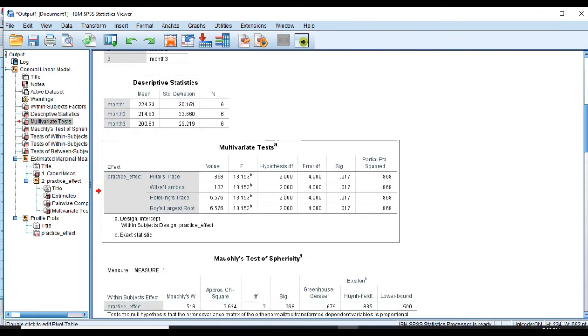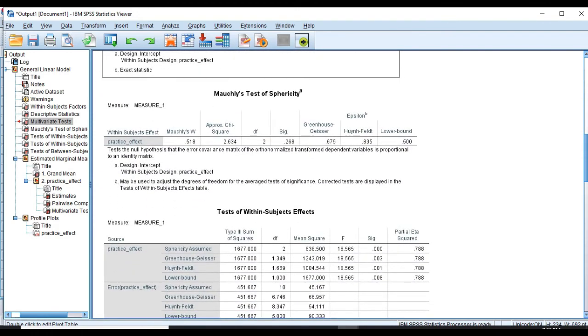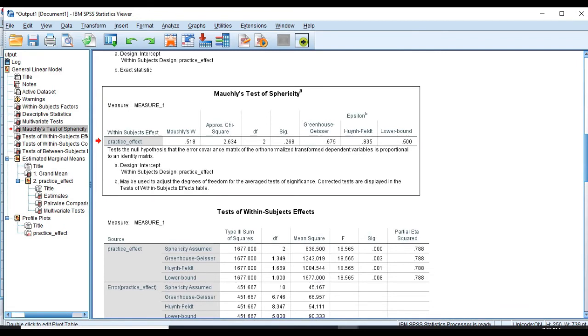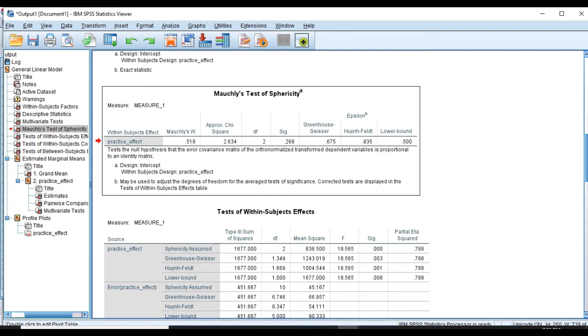And then we have Mauchly's test of sphericity, which tests the homogeneity of variance. What we are willing to see in order not to violate the assumptions is the amount of p-value greater than 0.05. We didn't violate the assumptions of sphericity because p-value is 0.268. And by looking at epsilon value, if greenhouse geisser was less than 0.75, we would use the greenhouse geisser correction. Here, this amount is 0.657, which is smaller than 0.75.